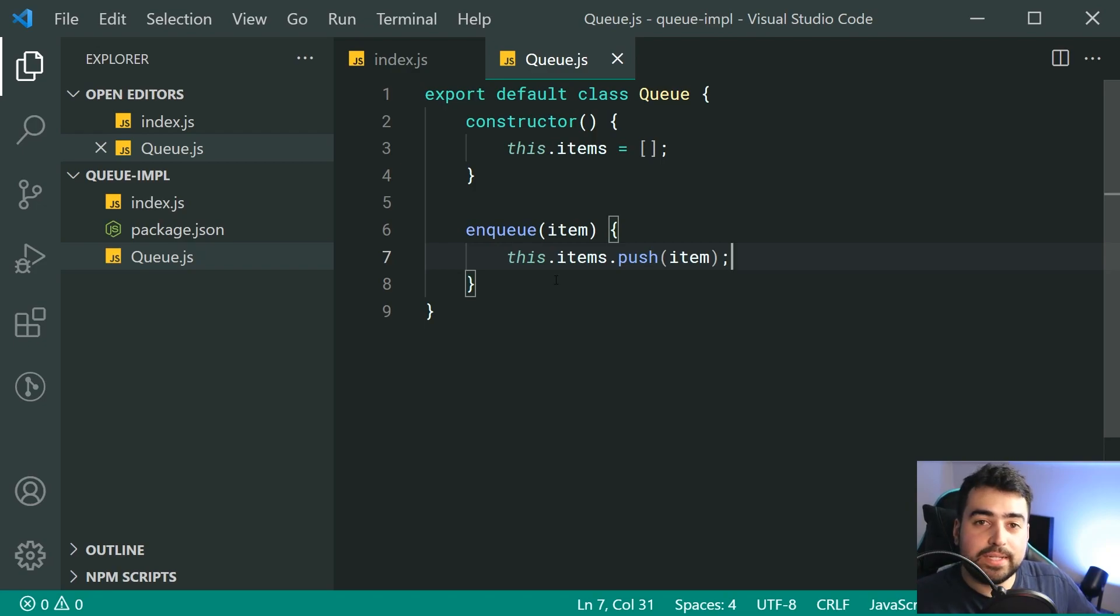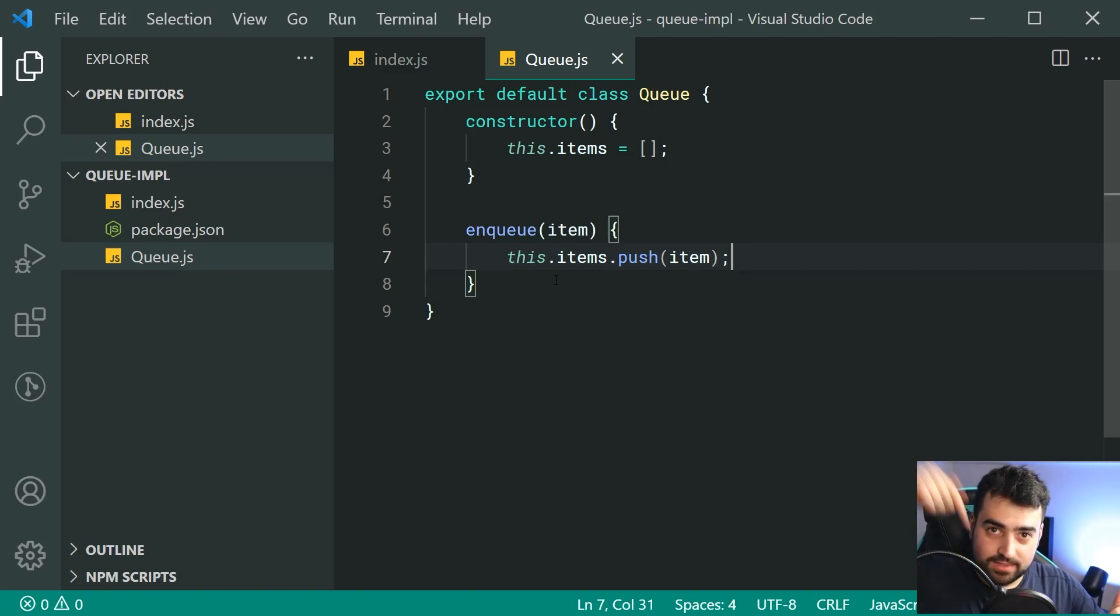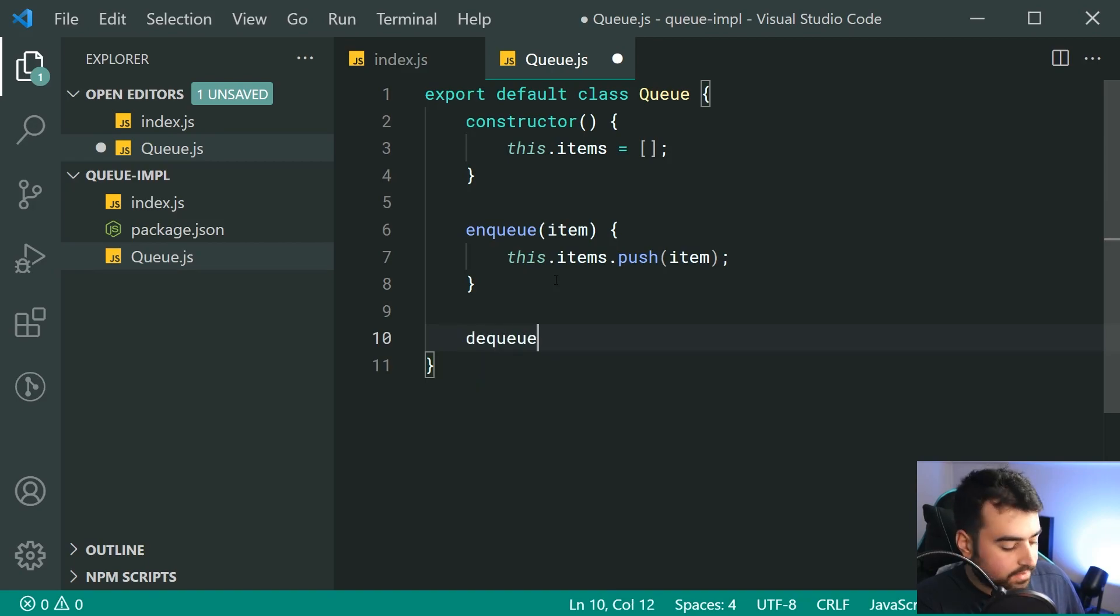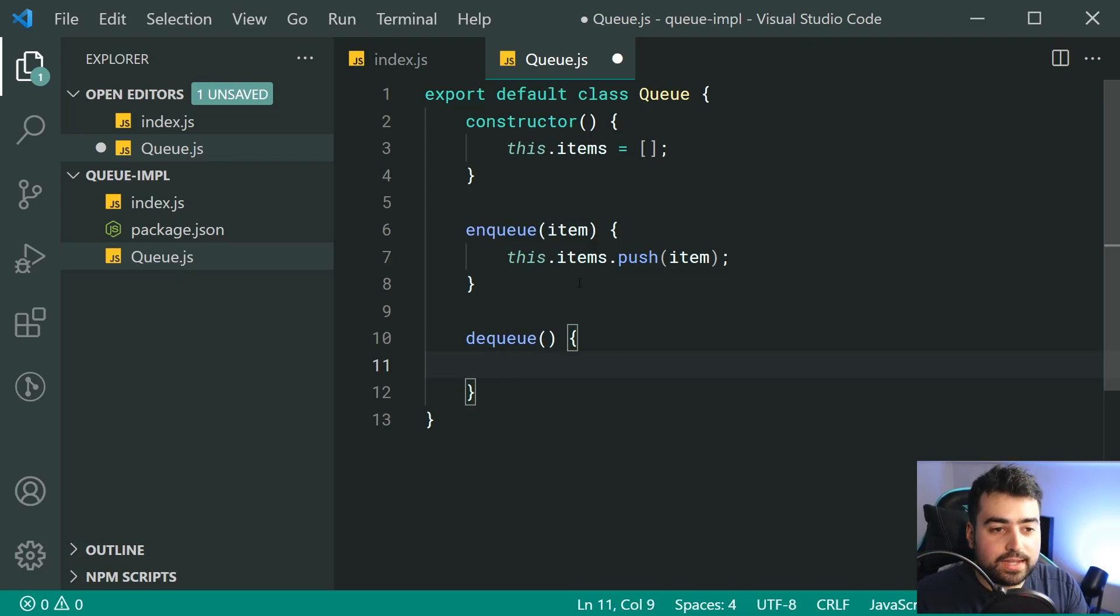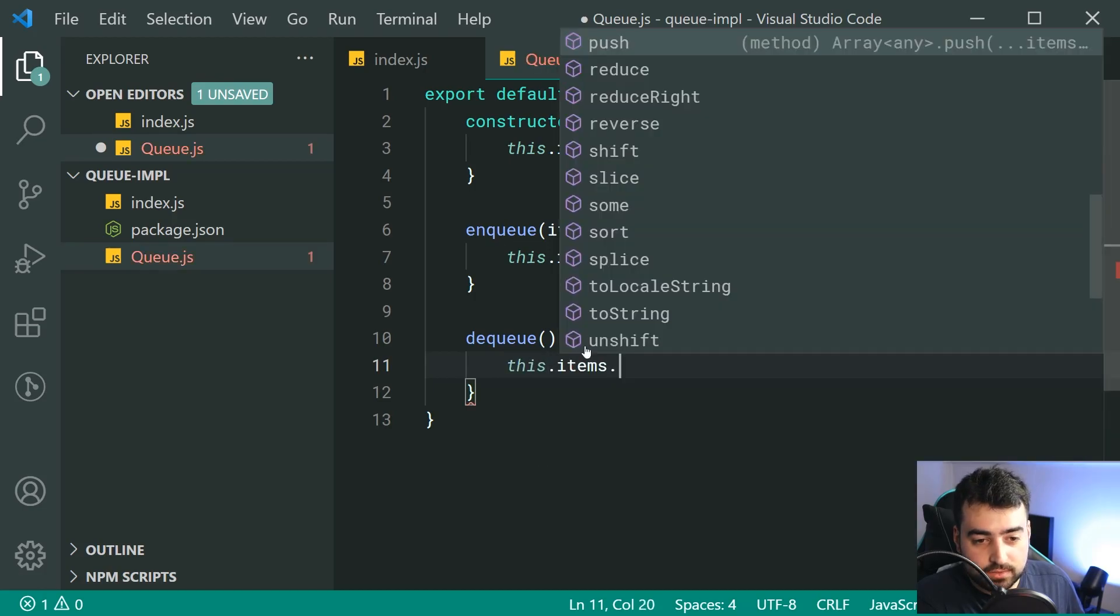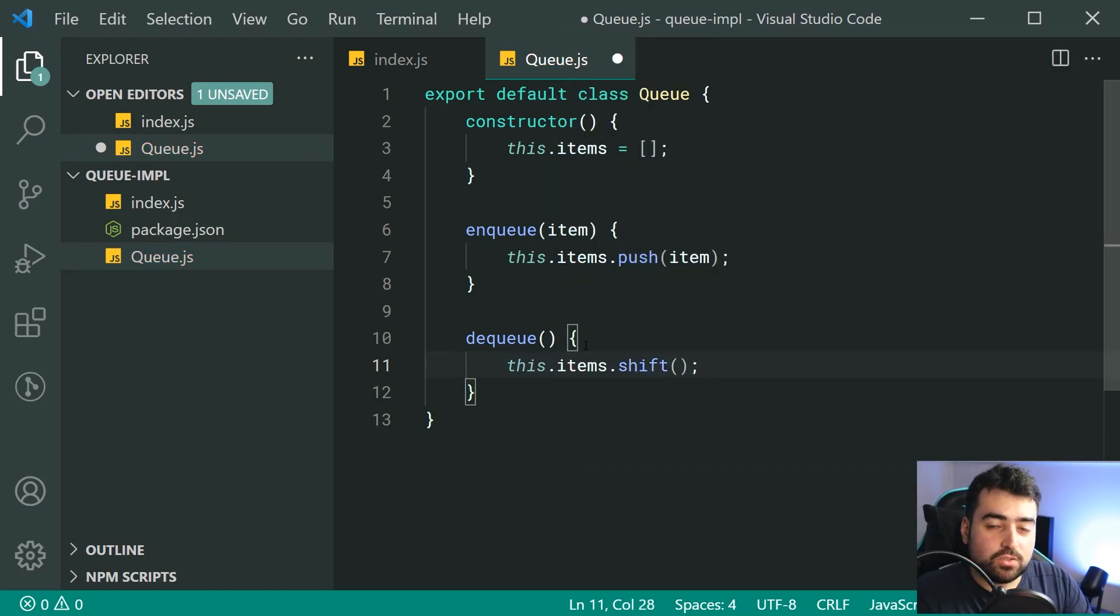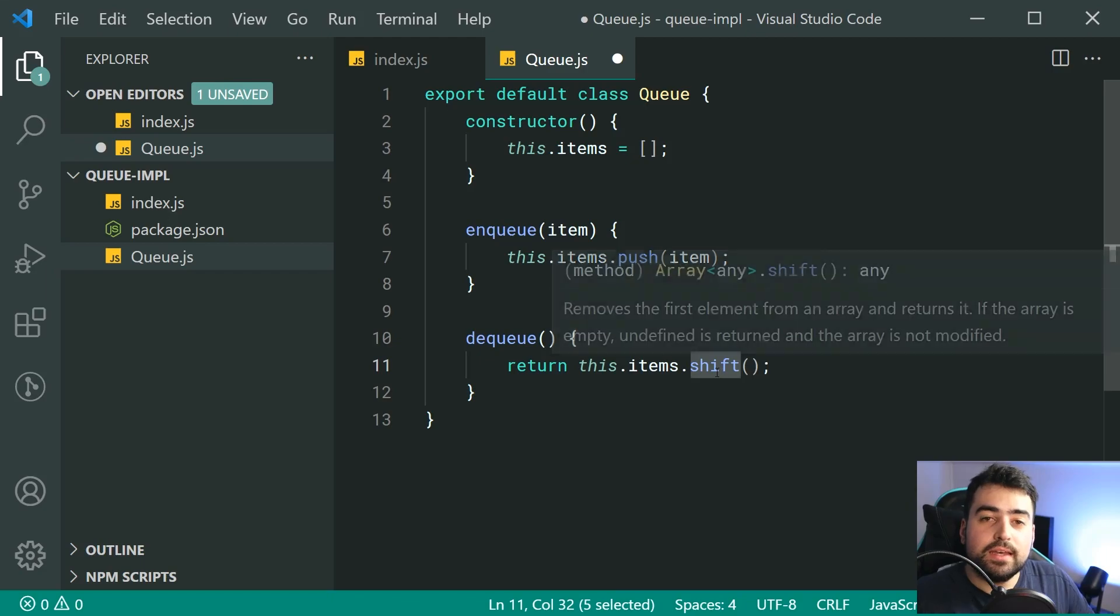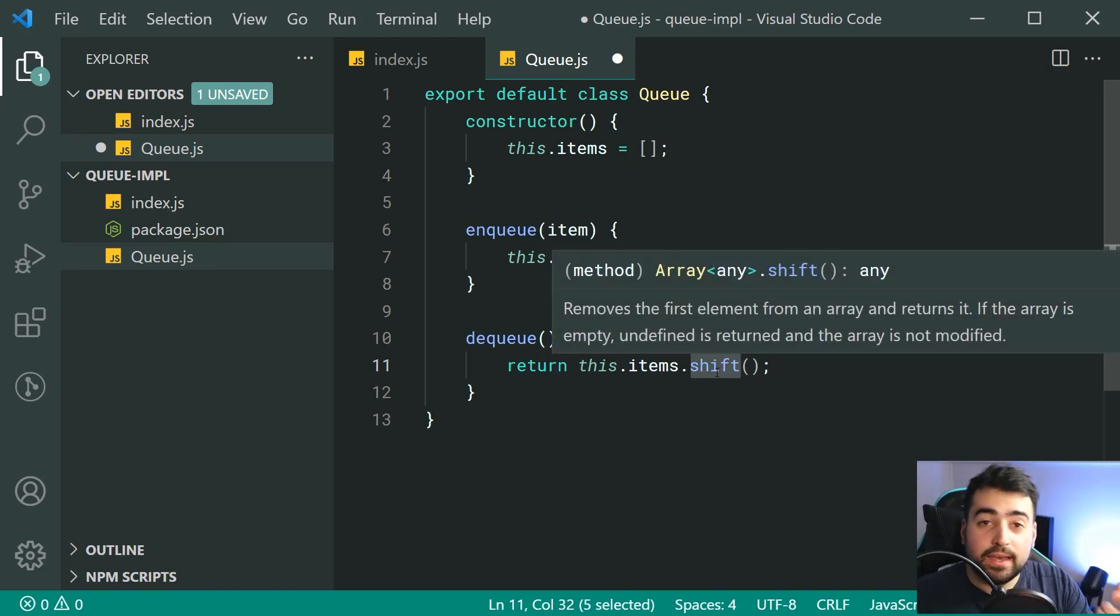The next one is going to be to remove an item or actually take off the bottom most item. So for this one, we can just say dequeue. And then we can just essentially just return the very last item inside this array or the very first one. So we're going to say this.items.shift right here. But we need to actually return this value.